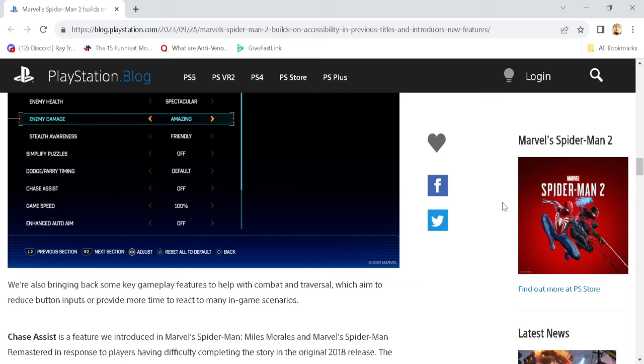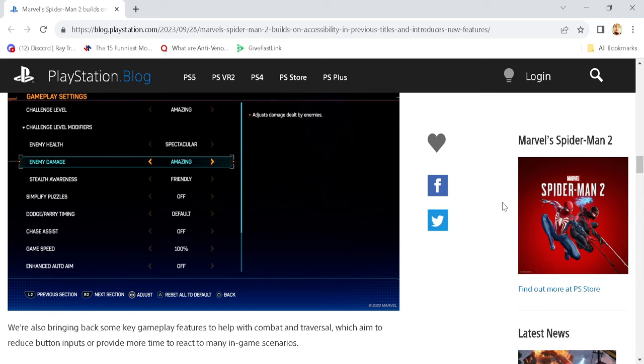We'll also bring back some key gameplay features to help with combat and traversal, which aim to reduce button inputs or provide more time to react to many in-game scenarios, which is really sweet. But as you can see here, we do have a little bit of an idea of what we're doing.